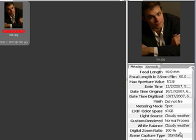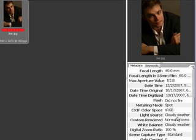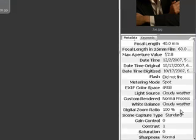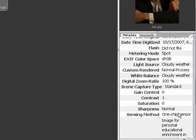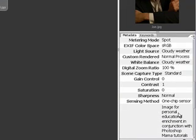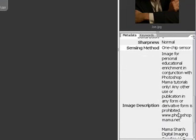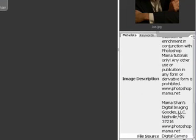It also gives you the white balance light source that says Cloudy Weather. That's a preset on the camera called Cloudy Weather. I did not make a custom temperature balance or white balance on the picture.